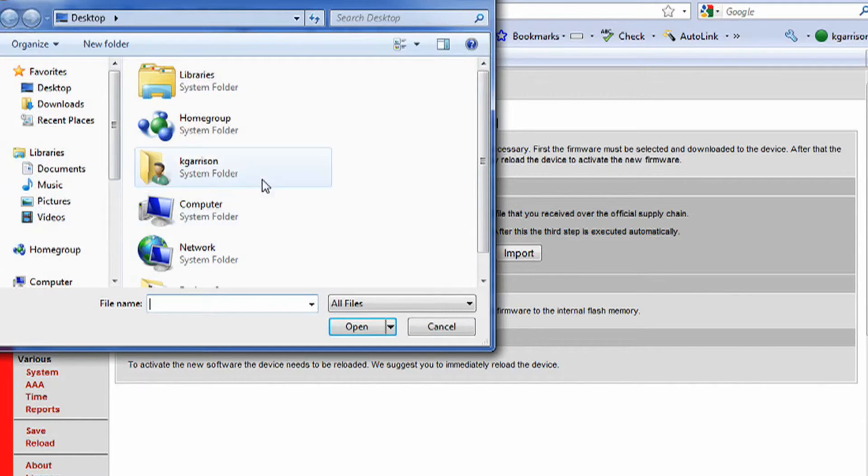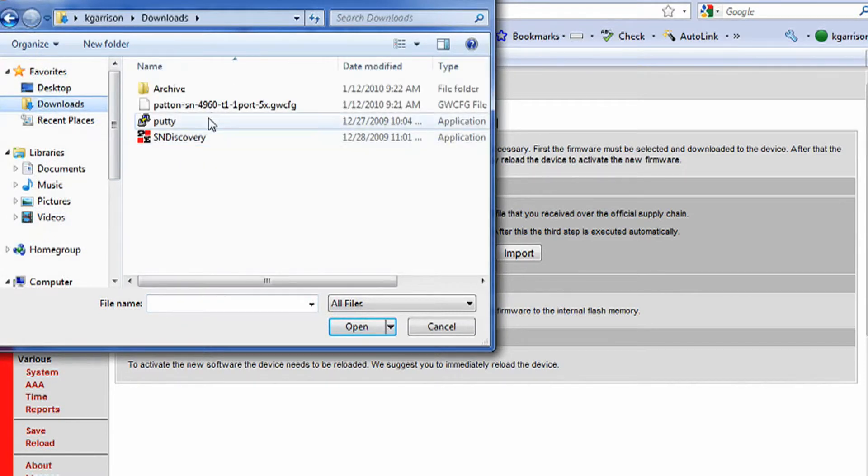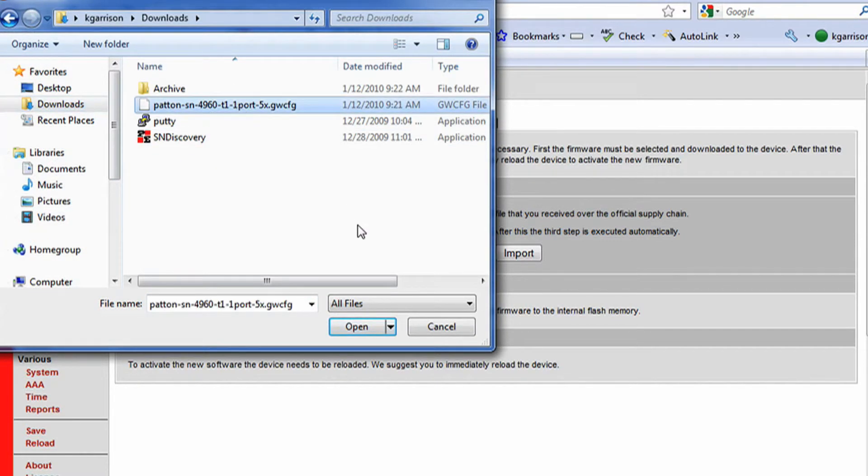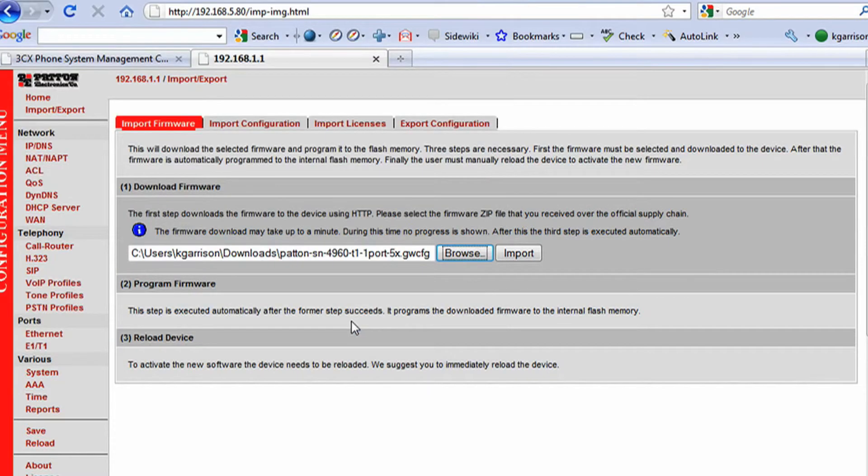So I'm going to go ahead and browse, go to my downloads directory, find my configuration file, and import.